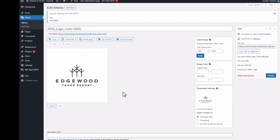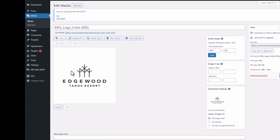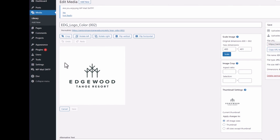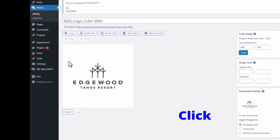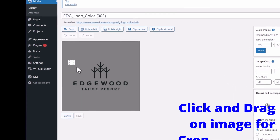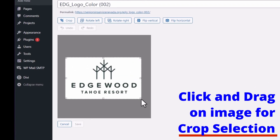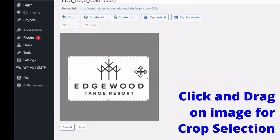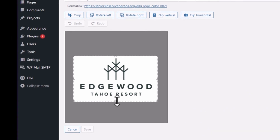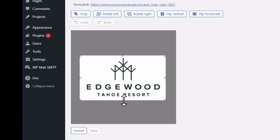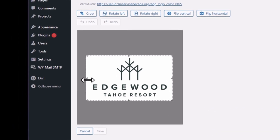You might actually get stuck at this point. It wasn't entirely obvious to me that you have to drag on the image first to crop it. So once you drag out a box, you can kind of move it around by dragging the handles.